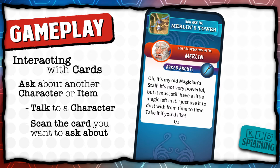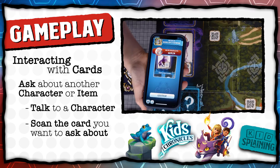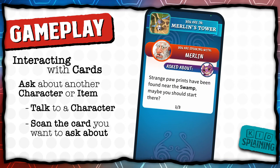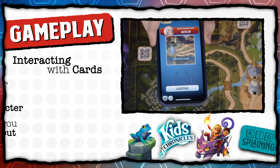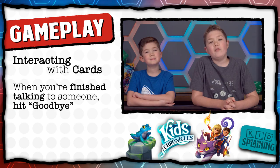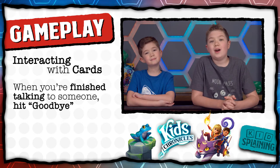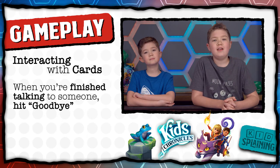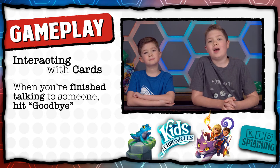He tells us it's his old magician staff, and he says we can take it with us. Next, we can ask him about the moon cat. He tells us that strange paw prints were near the swamp. Once you're finished talking to someone, hit goodbye. Remember, if you want to ask a character about something, you have to scan that character first so it says you're talking to them, then scan the thing you want to ask them about.